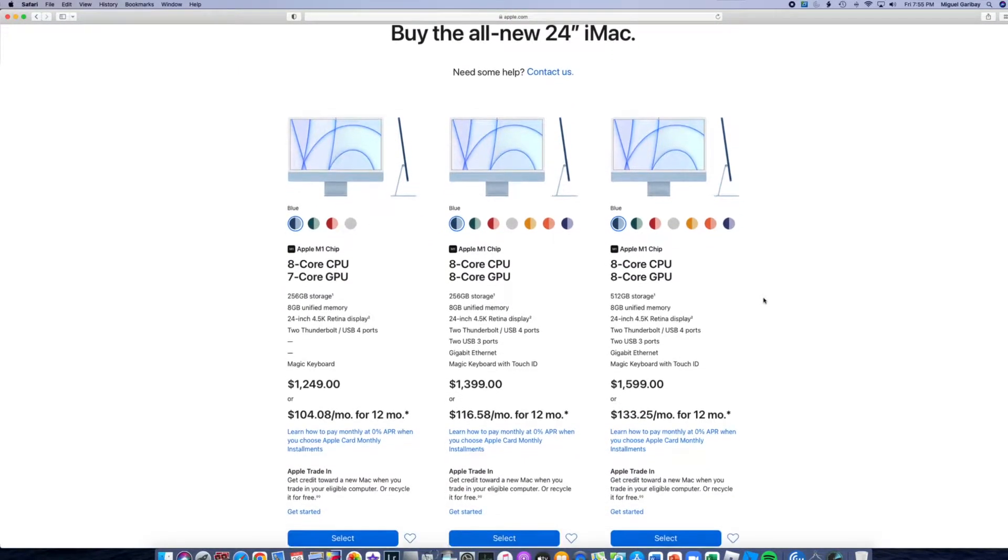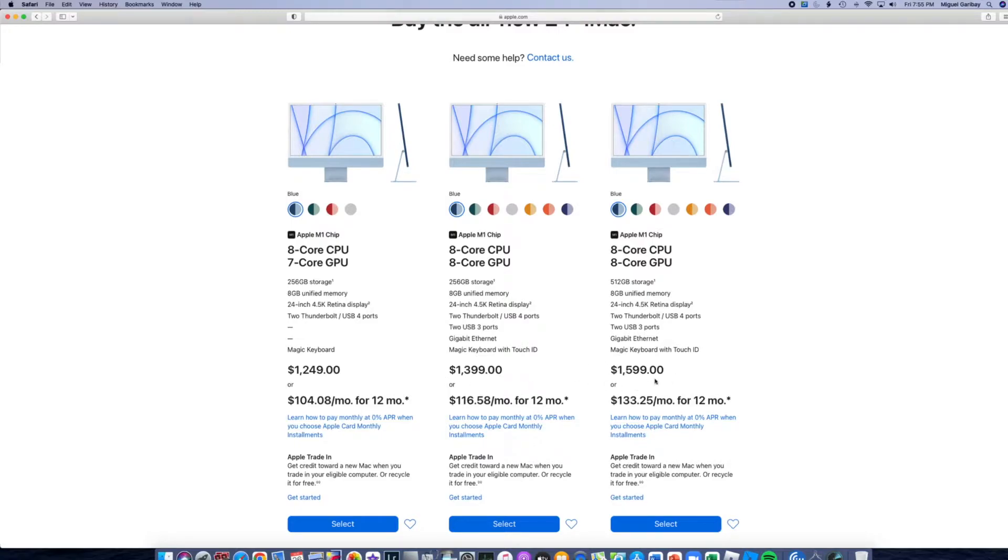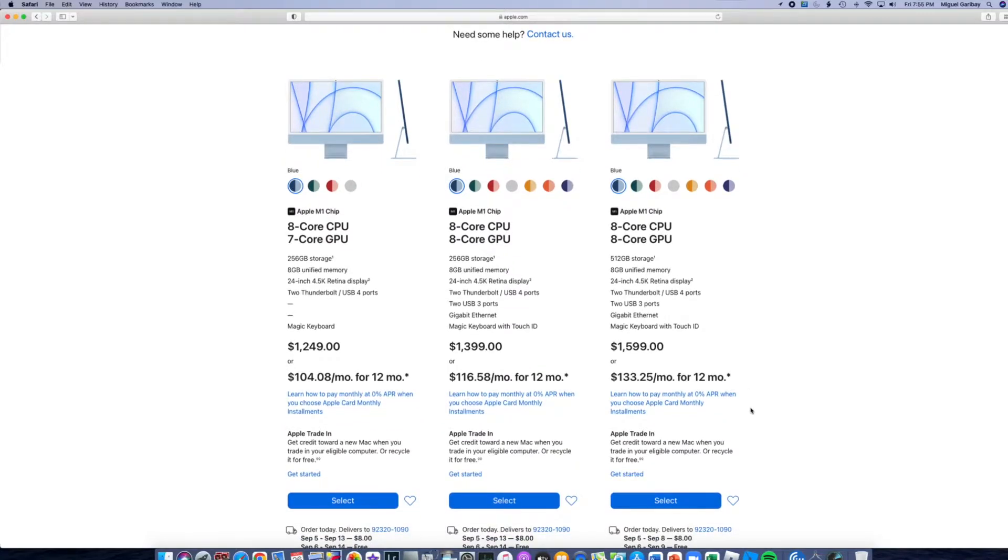We have these three options. As you can tell these are already discounted with the education discount. This one has the biggest discount. I believe both of these do. $1599 originally priced at $1699. So we're going to select this one.